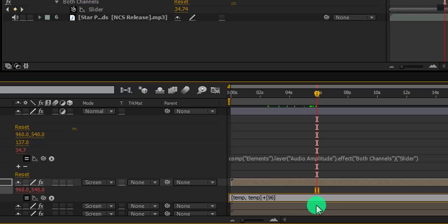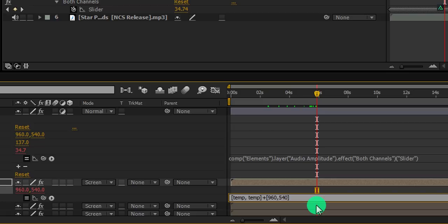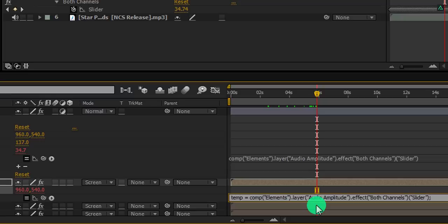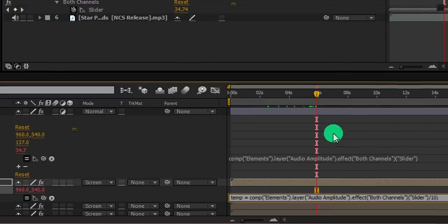At the end of this expression, just type plus, square bracket, 960, 540, square bracket close. This is the default value of the position layer. It means the position of this layer will start from this point. Also, I am going to add slash 10 before the semicolon. Just dividing the value by 10.